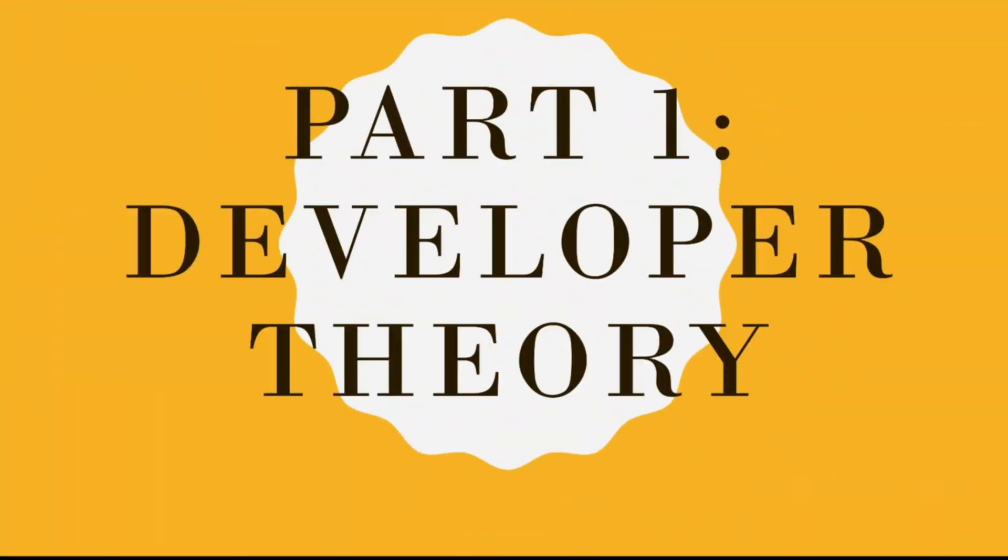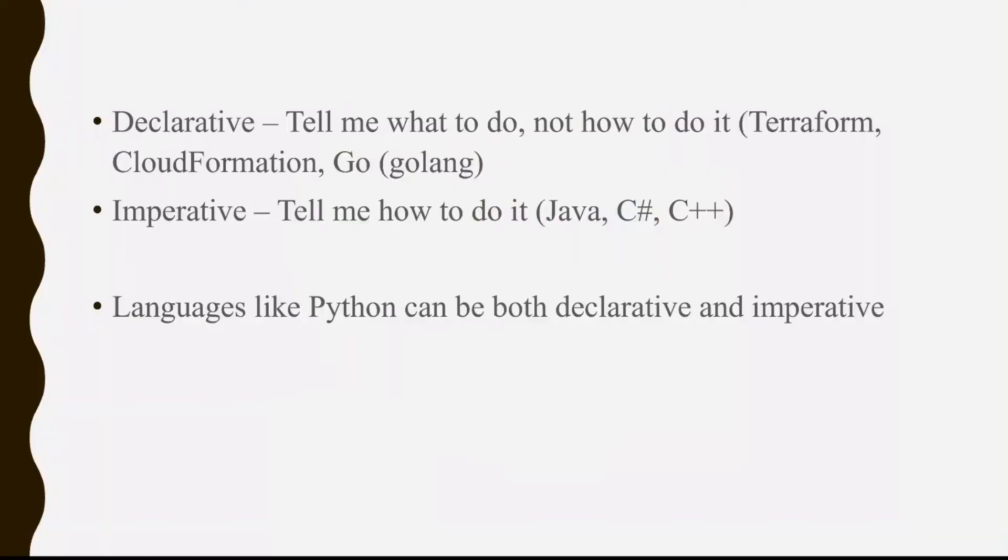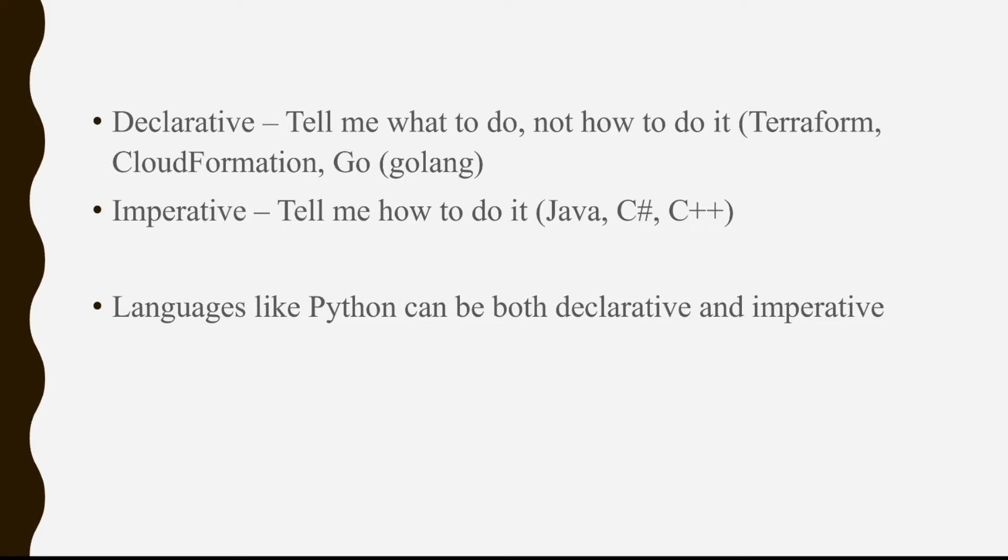Let's talk about a little bit of theory. So first, we're going to talk about declarative. Declarative means tell me what to do, not how to do it. You're going to see this in languages like Terraform, CloudFormation, Go. And then we also have imperative. Imperative is tell me how to do it. Tell me how to do this thing. You're going to see that a lot in Java, C Sharp, and C++.